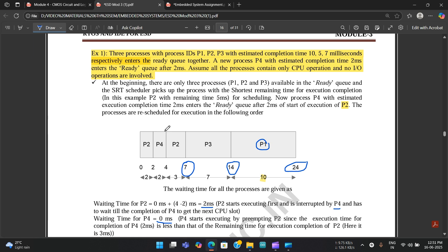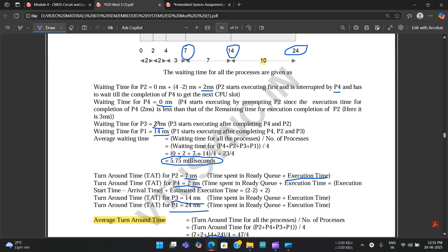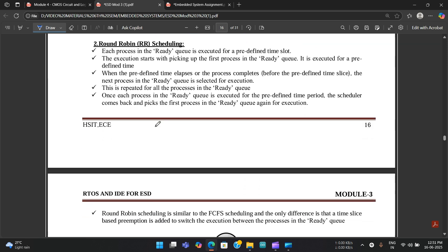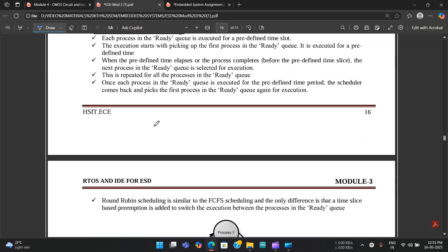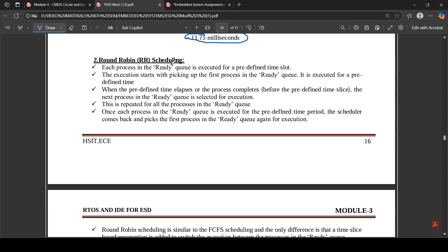I hope you understood this problem. In the next video we are going to discuss one more scheduling technique — round robin scheduling. Please like, share, and subscribe to the channel. Thank you.